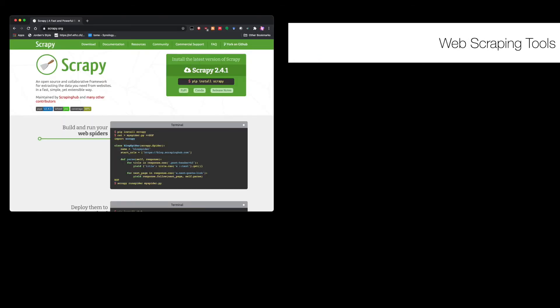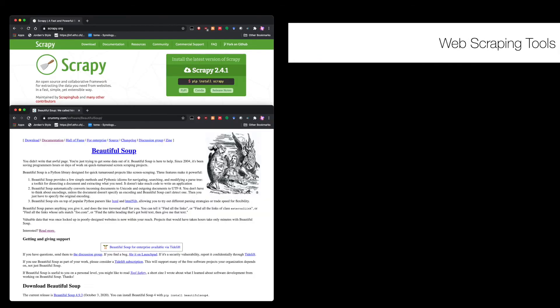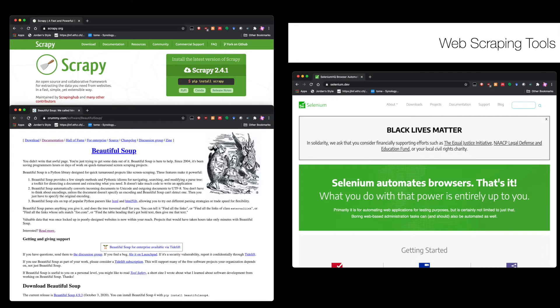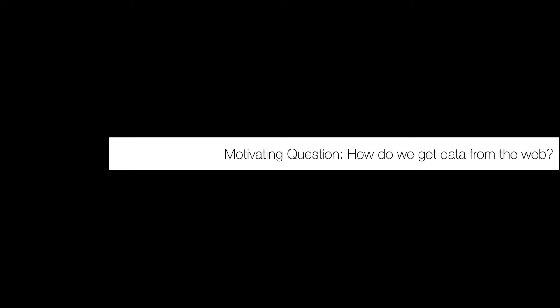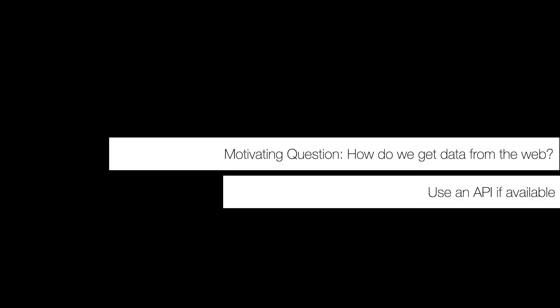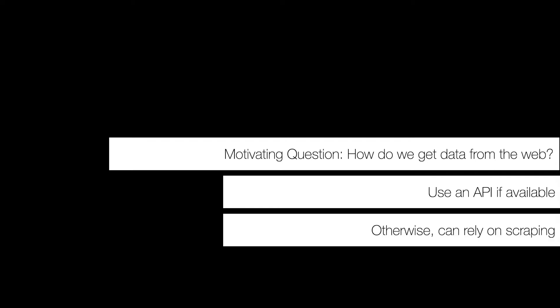So there are significant disadvantages to using web scraping, but there are definitely tools for it. There's the Scrapy tool, which is pretty popular. There's Beautiful Soup, which is used very often because it helps you parse HTML from web pages. There's Selenium that allows you to do browser automation, which is actually very useful if you're doing testing for web services. But when we talk about getting data from the web, really you should use an API if that API is available.